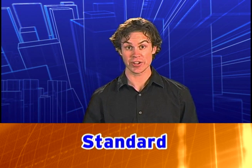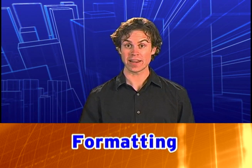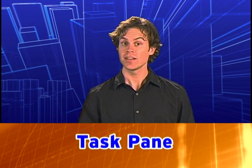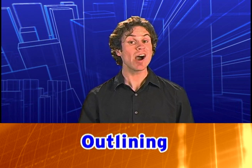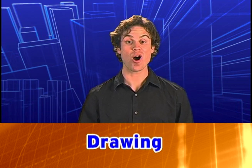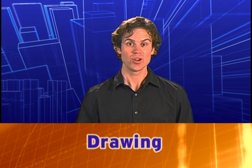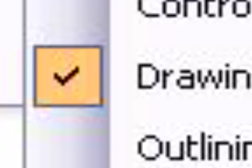That's Standard, Formatting, Task Pane, Outlining, and Drawing. You'll know they're active if there is a check mark next to them in the menu.